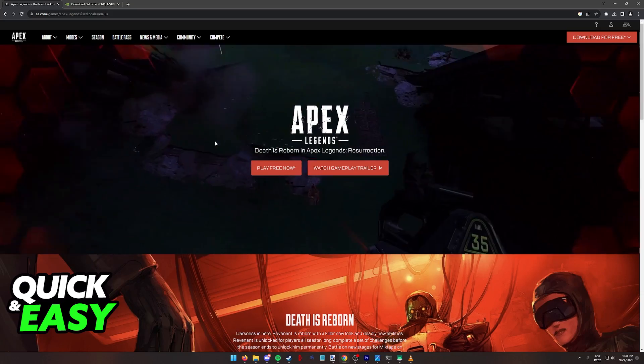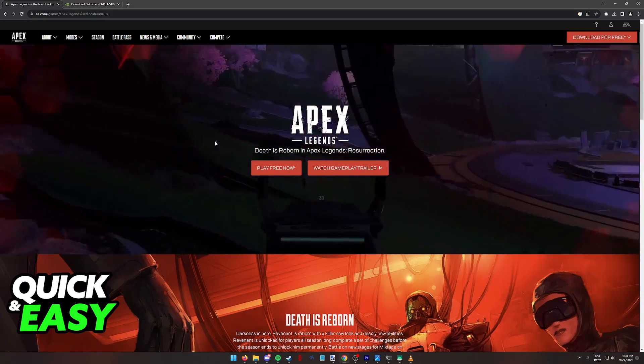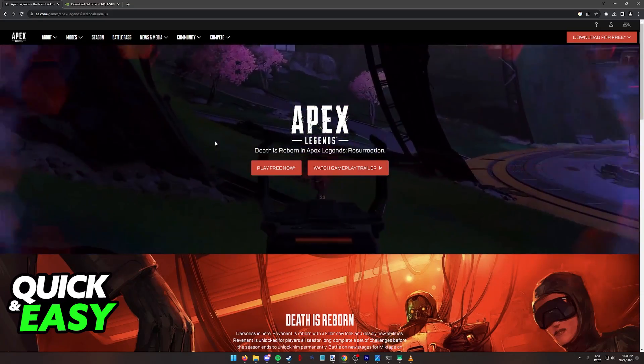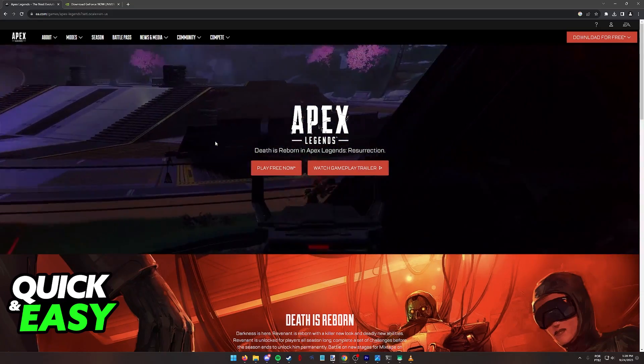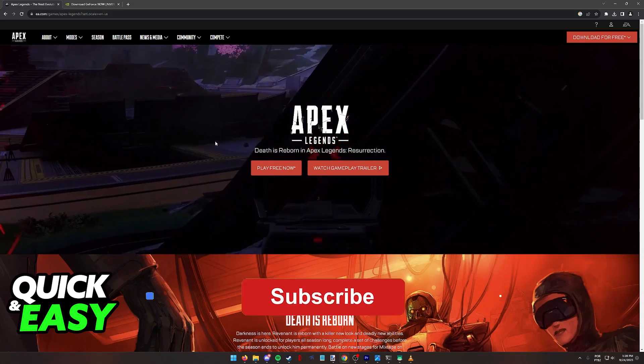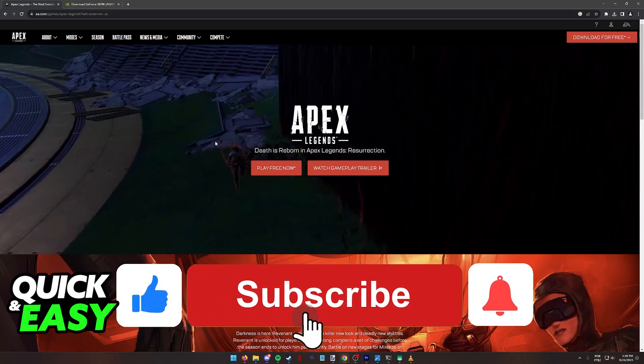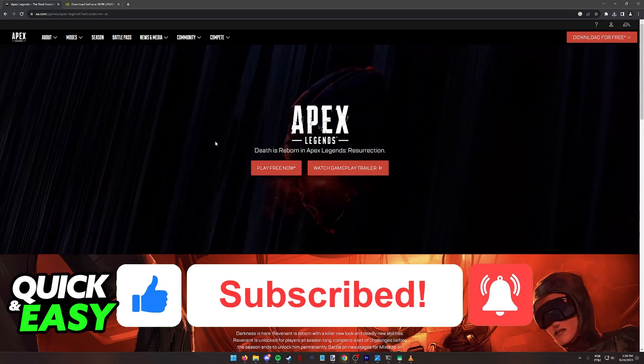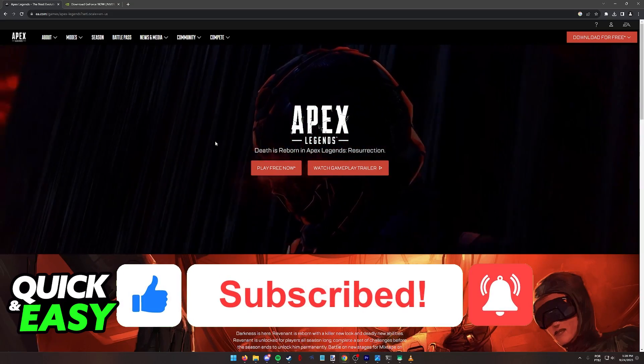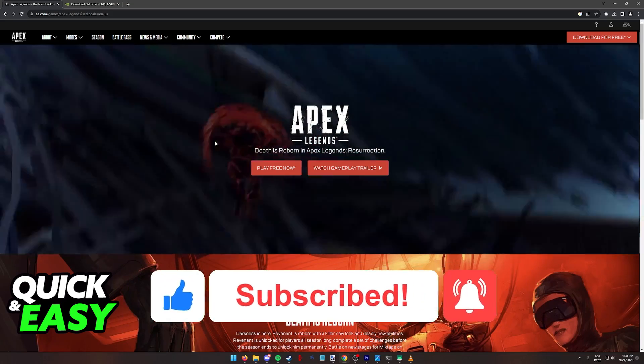But as of today, this is the only workaround to play Apex Legends on a Mac. I hope I was able to help you on how to play Apex Legends on a Mac. If this video helped you, please be sure to leave a like and subscribe for more quick and easy tips. Thank you for watching.